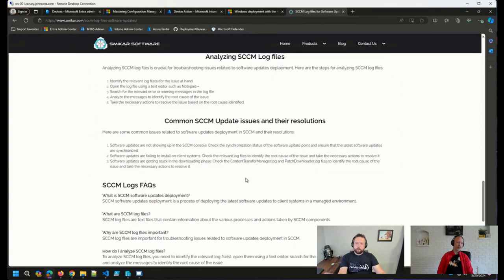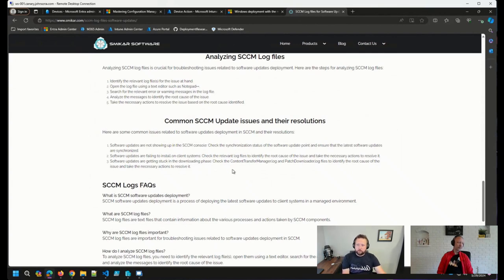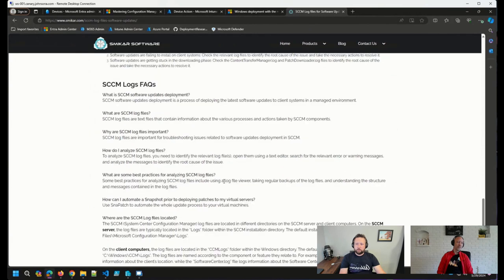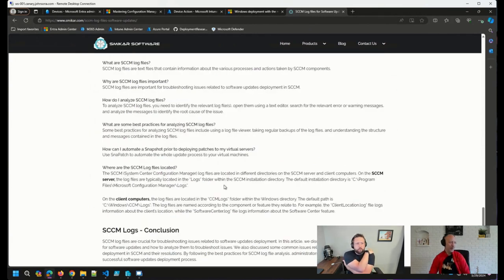Down here at the bottom, you'll also see some common issues, how you might resolve them, and some FAQs as well. Fantastic resource that was shared with us earlier.